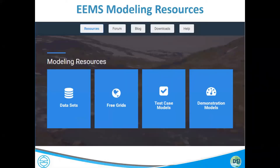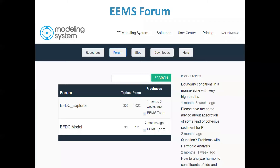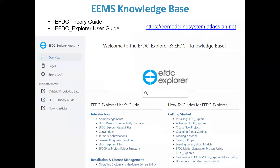Some of our modeling resources include access to various publicly available data sets. We have a growing collection of grids — posting approximately one new grid per month on our website. We have test case models and demonstration models, a forum for both EFDC Explorer and EFDC itself, and our knowledge base covering EFDC Explorer, EFDC Plus theory guide, and CBL Grid. There are many online resources available for users.